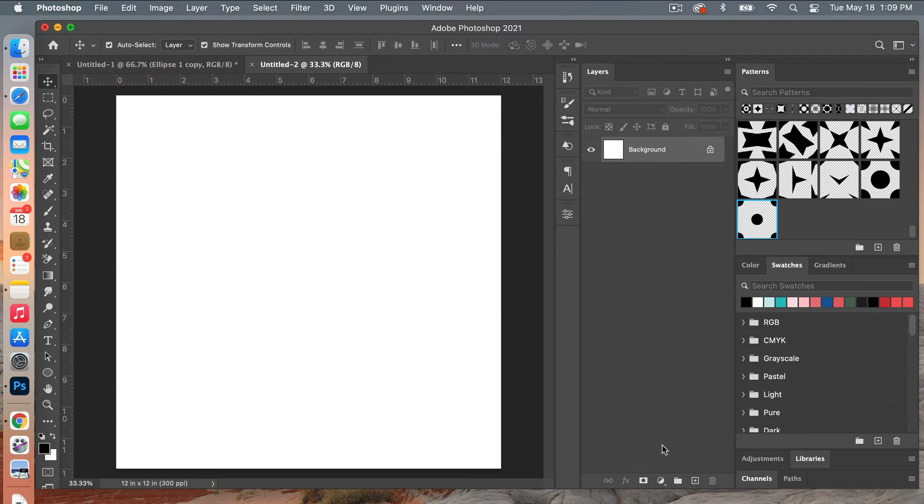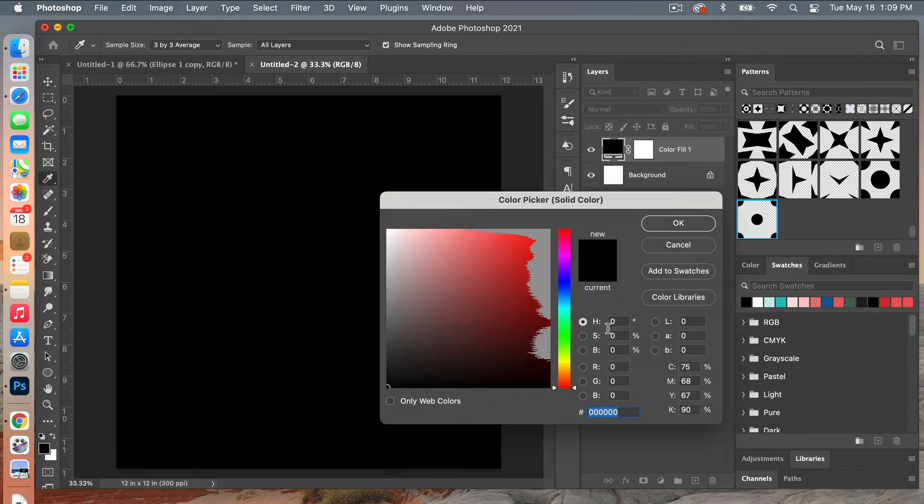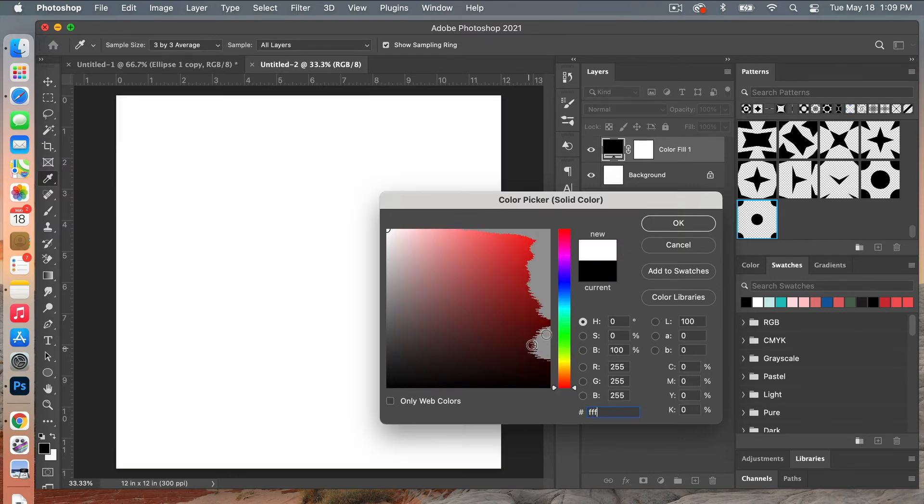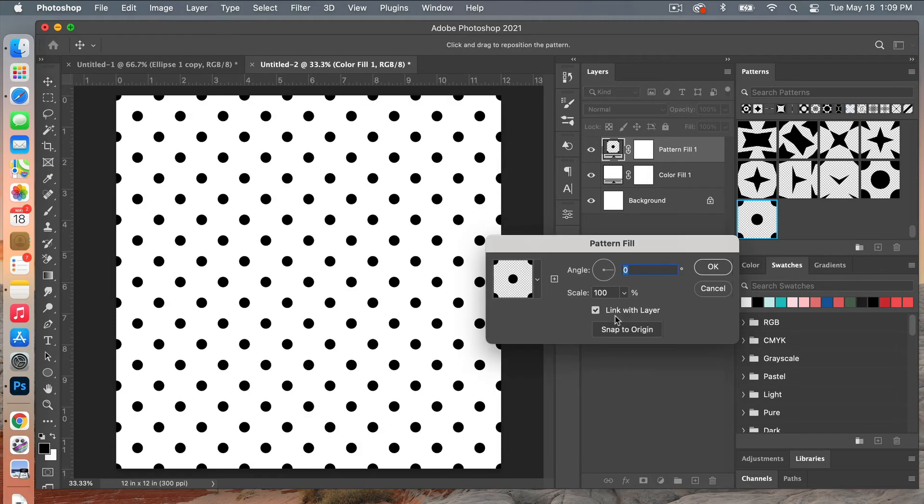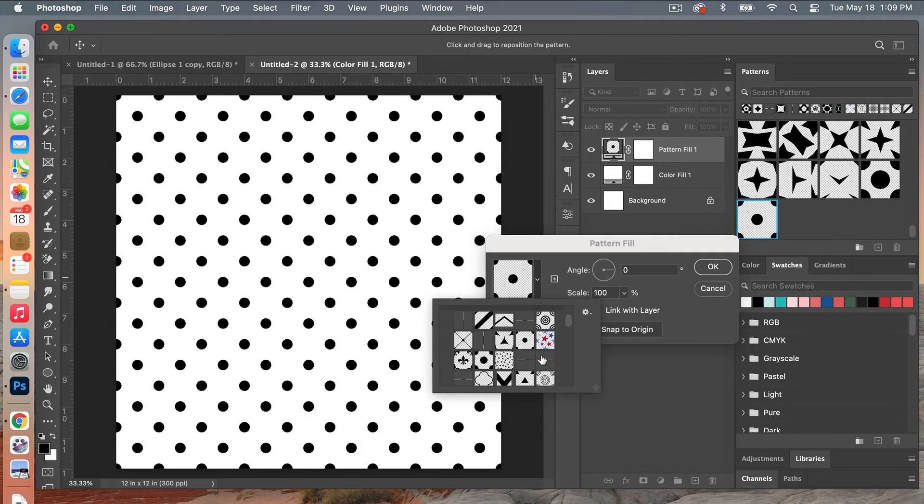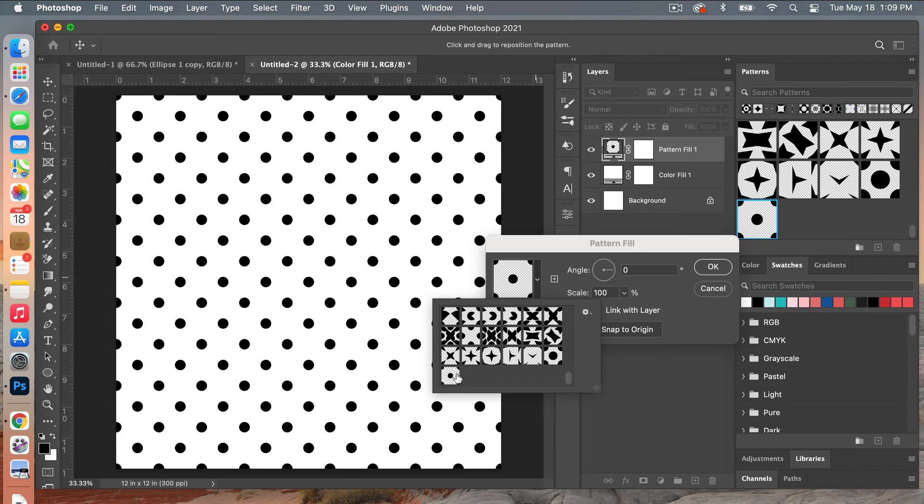The next step is I'm going to add a solid color adjustment layer. We'll go ahead and set that to white, so FFF for hex code here. And then we'll add a pattern layer and then here is where you can select your most recent pattern.